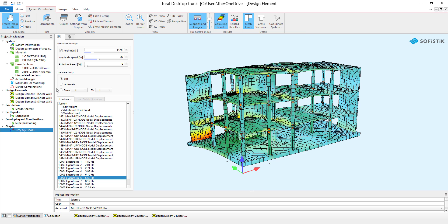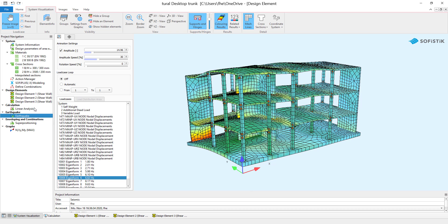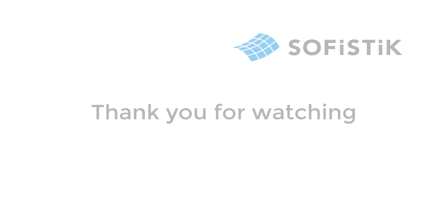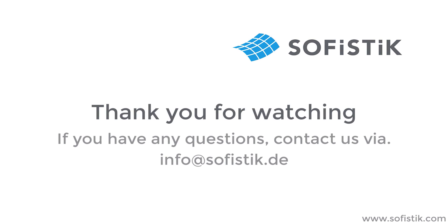And again, the important part is to split up the creation of the design element and the load case calculation and integration of the results. Thank you for watching and see you soon in another SOFiSTiK tutorial. Goodbye!